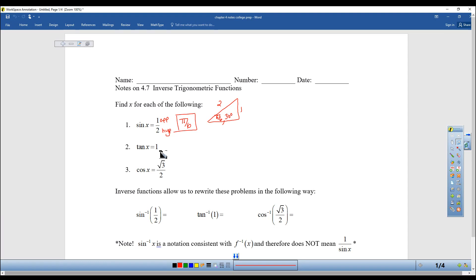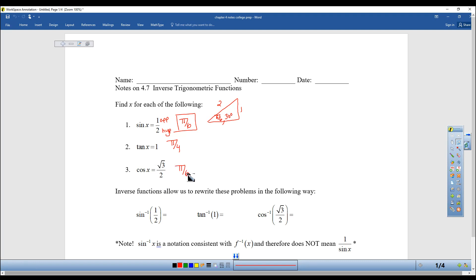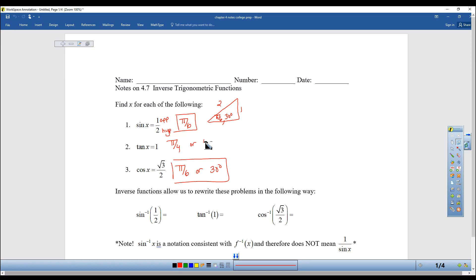When is tangent equal to 1? Hopefully you know that that is pi/4. And when is cosine equal to the square root of 3 over 2? Again pi/6, or 30 degrees, and pi/4 for the tangent question.